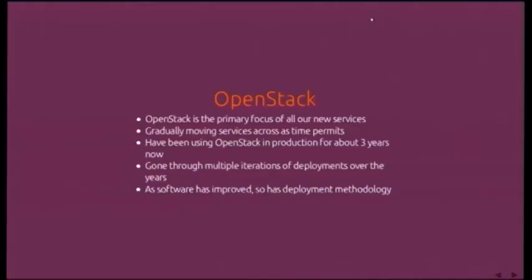There's a fair bit of material, so he'll probably go a bit fast through some of it — questions welcome. One thing Canonical has done is made OpenStack the primary deployment mechanism for their applications, moving as much as they can across to OpenStack. They've been using OpenStack in production for nearly three years, with a lot of growing pains and multiple iterations of the deployment methodology, leading to improvements both in the software and deployment methods.